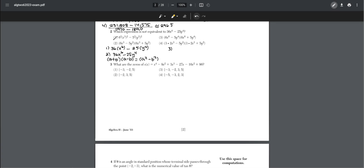When we try choice three, this would be 36 times x to the power of 12, which is not equal to 36 times x to the power of 6, and the y term becomes 25y to the power of 8, which is double 25y to the power of 4. So the answer is choice three.